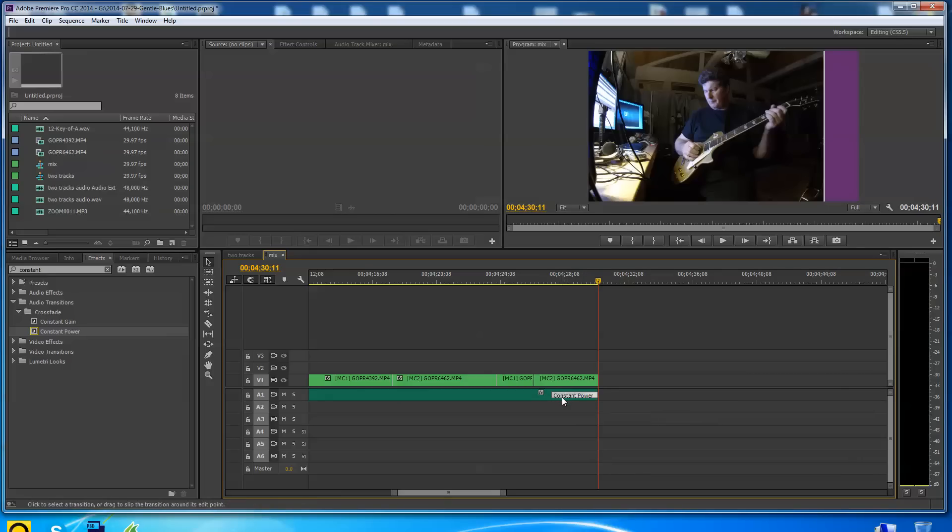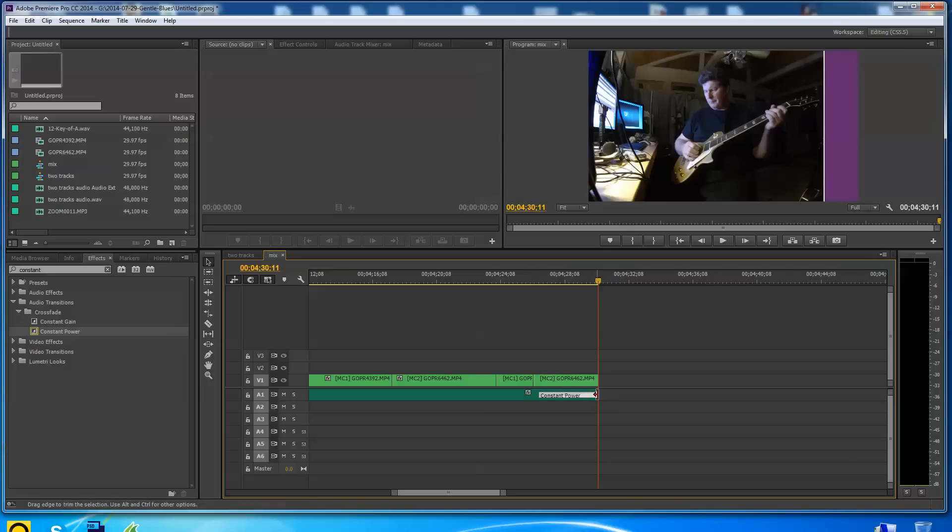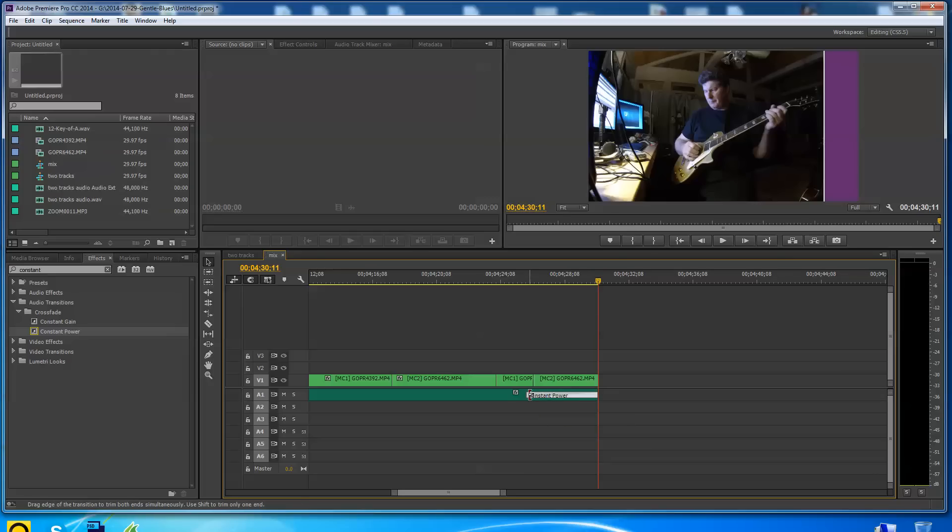I just grab the end of it. If you roll over the end of that right there, it turns into a little thing where you can pull. See the red thing there? So what I'm doing now is I'm moving the begin point. The begin point would be 100% gain here down to zero at the end.